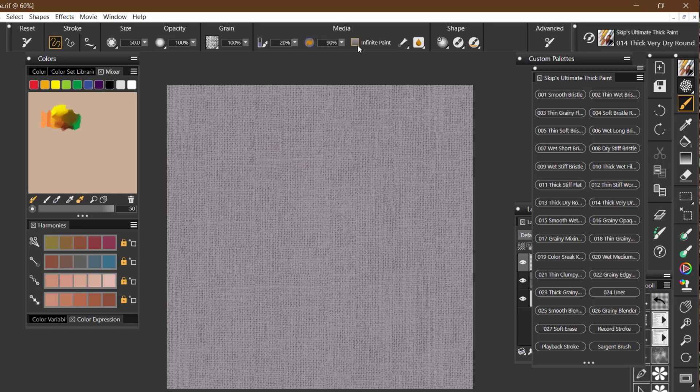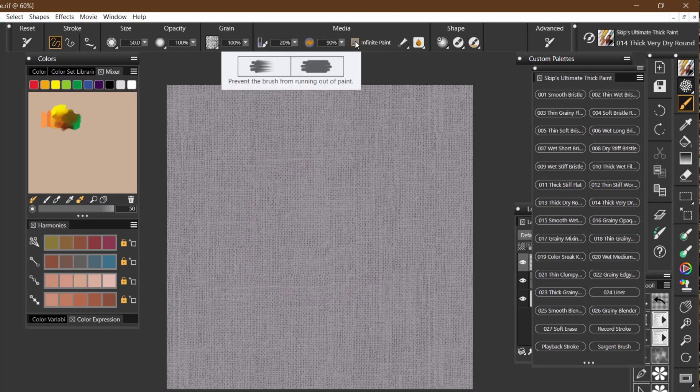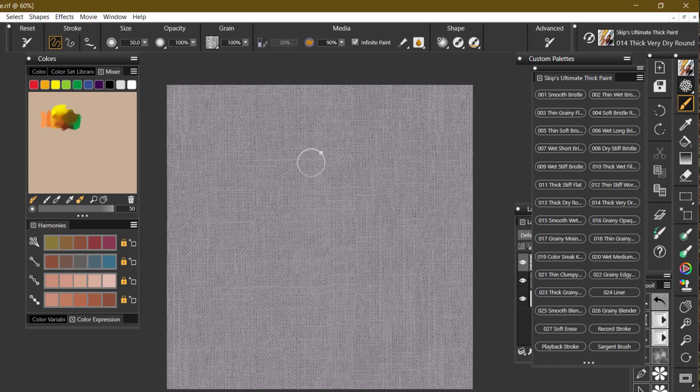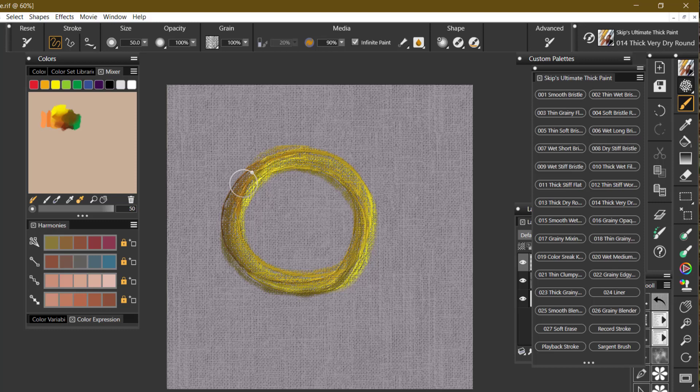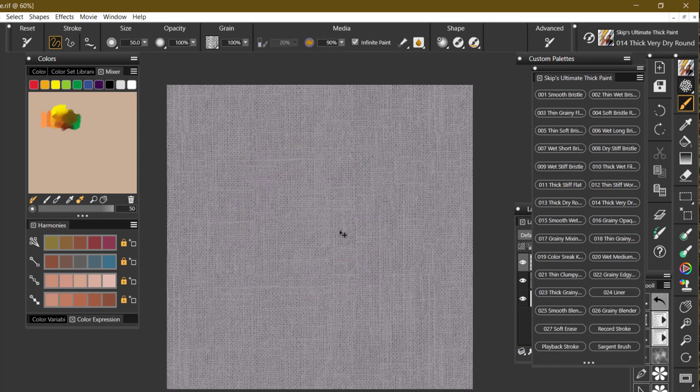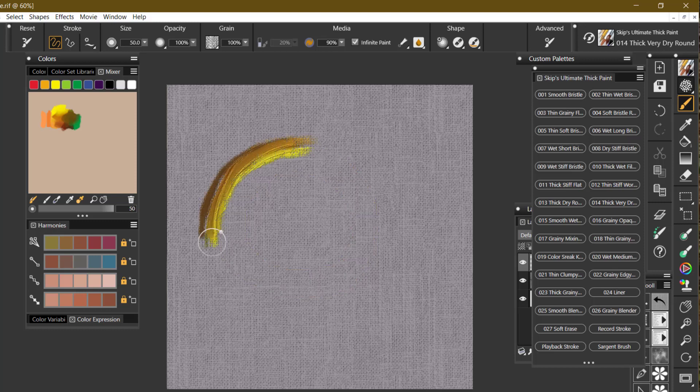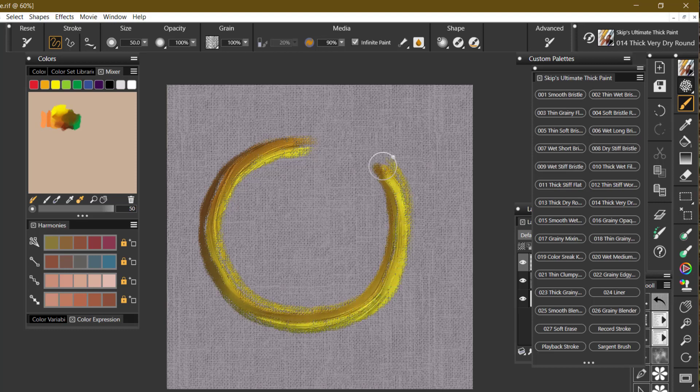Up here in the property bar, we have this little thing called infinite paint. And if you check that, then the brush will not run out. So no matter what, it will not run out of paint. Isn't that cool?